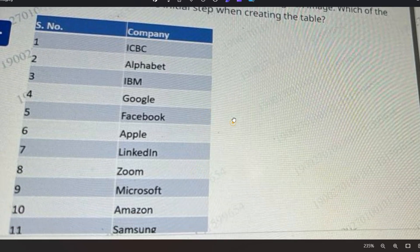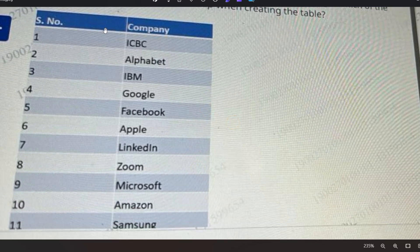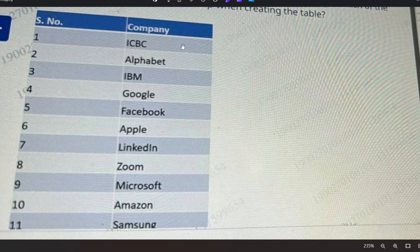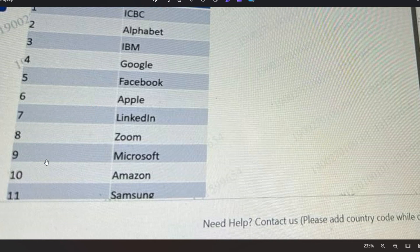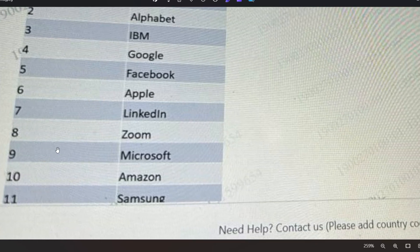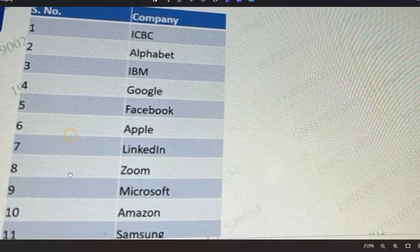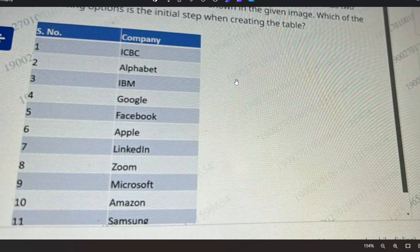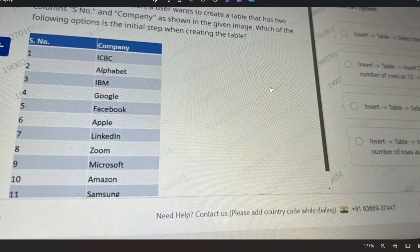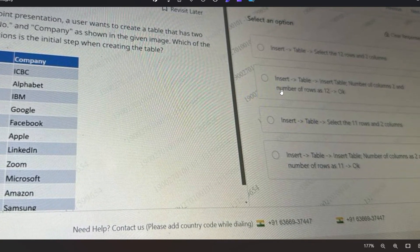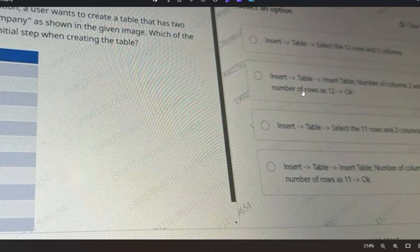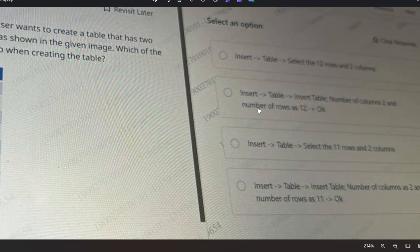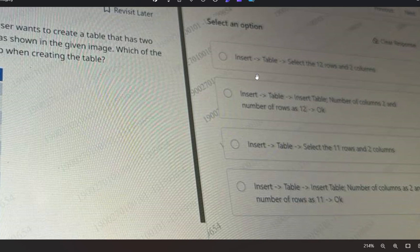As you can see, this is the table figure. S. Number and Company are two column names, and this is the heading. Total 12 rows are there including the heading. These are the options - please pause the video and try to answer.